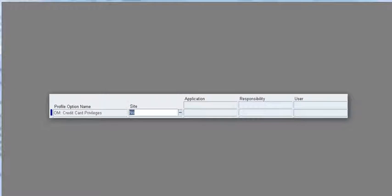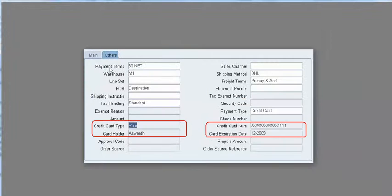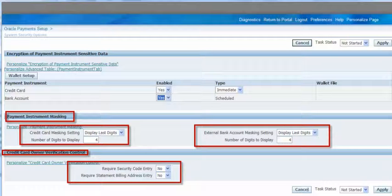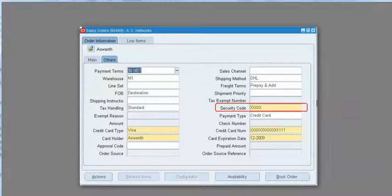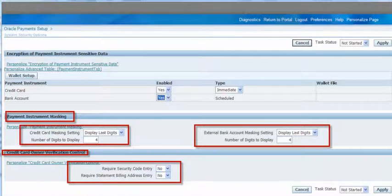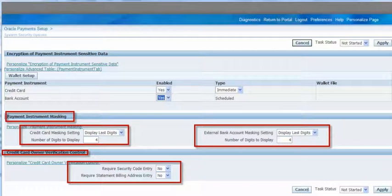So to summarize: to enable the credit card fields, we need to change the profile option OM Credit Card Privilege to Yes. To mask the credit card information, we need to configure the masking settings in Oracle Payments setup. Additionally, if we want users to enter a security code — similar to a CVV code for the credit card — we need to enable the security option. As shown in the bottom red box, there is an option called Require Security Code Entry; if set to Yes, the security code field becomes mandatory in the sales order.